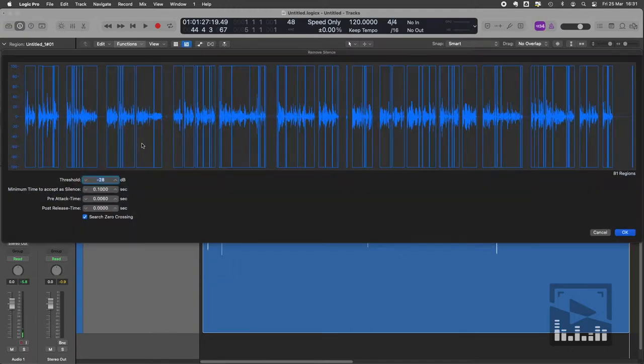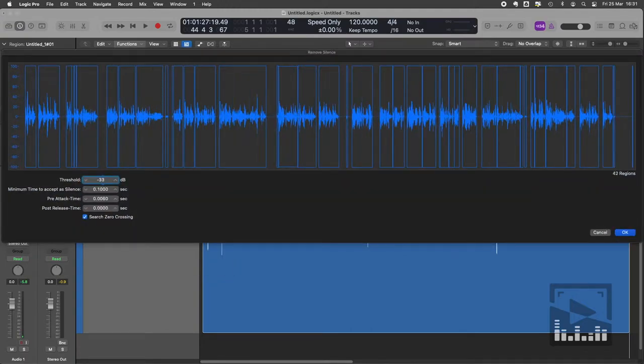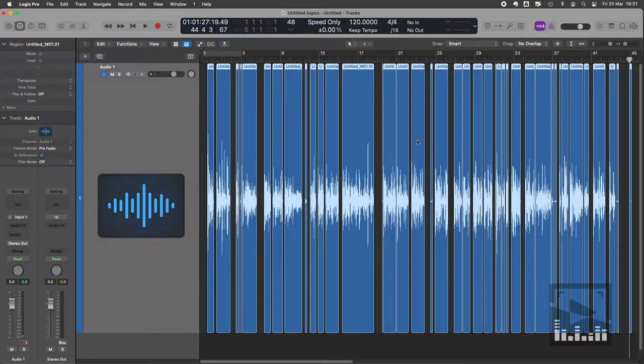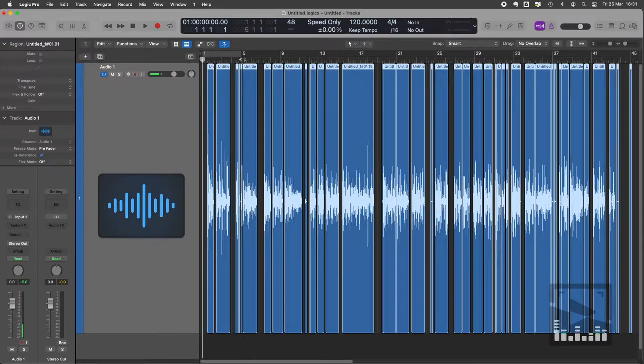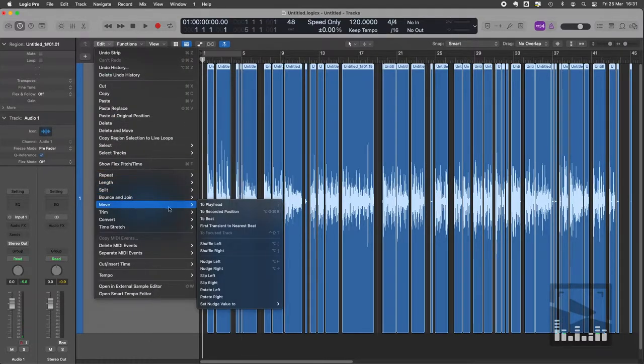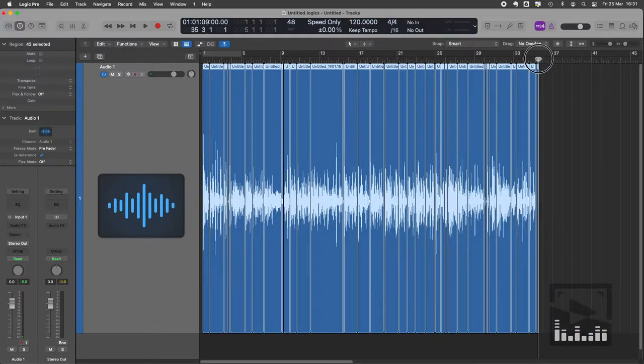Now I'm using a little remove silence technique. And what it does is it removes any information below a certain dB threshold and just deletes it for you. Then I use a shuffle left function. So everything's gone to the left.